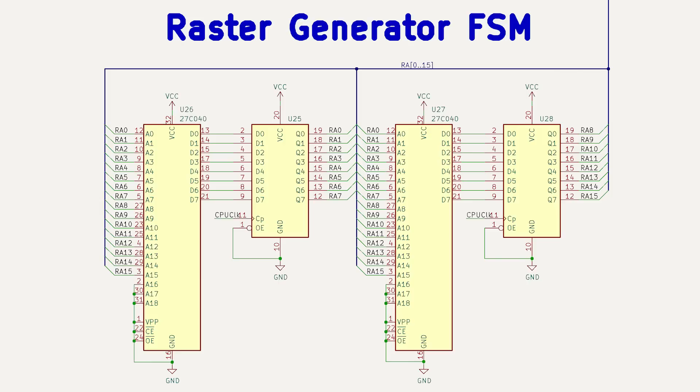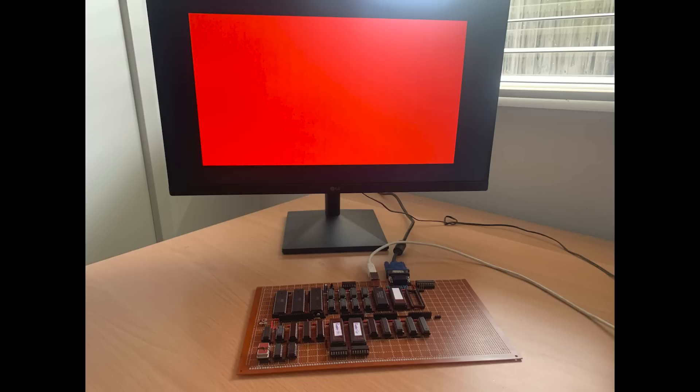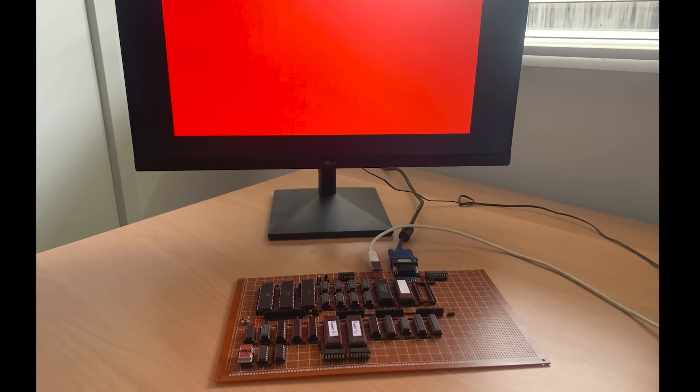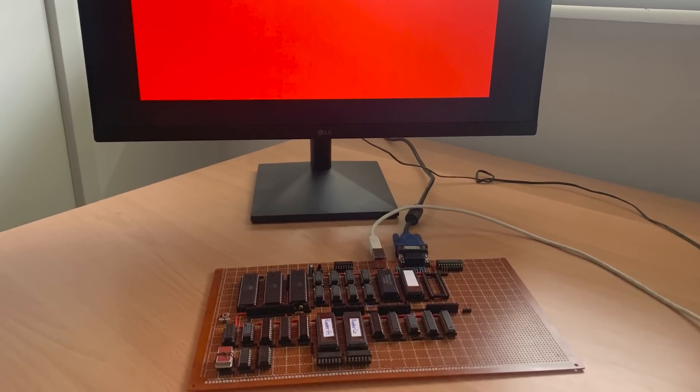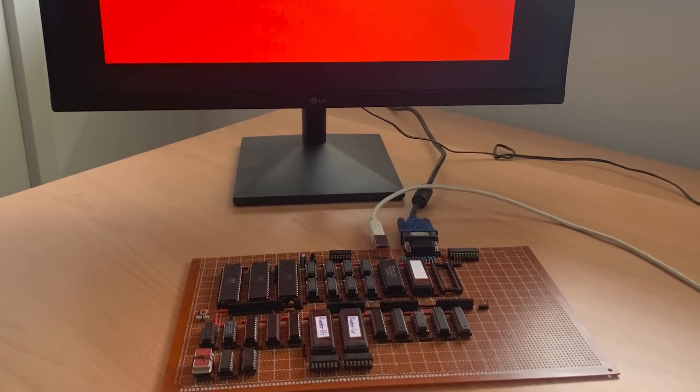In the second video I wired up a raster generator using an EEPROM and produced an H-Sync, V-Sync and active signal that the monitor could lock onto.